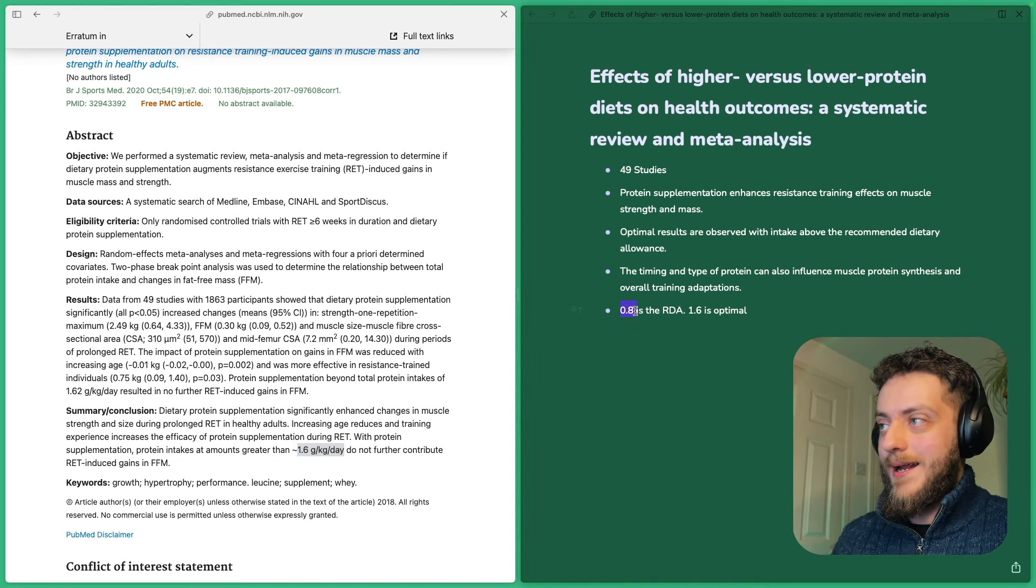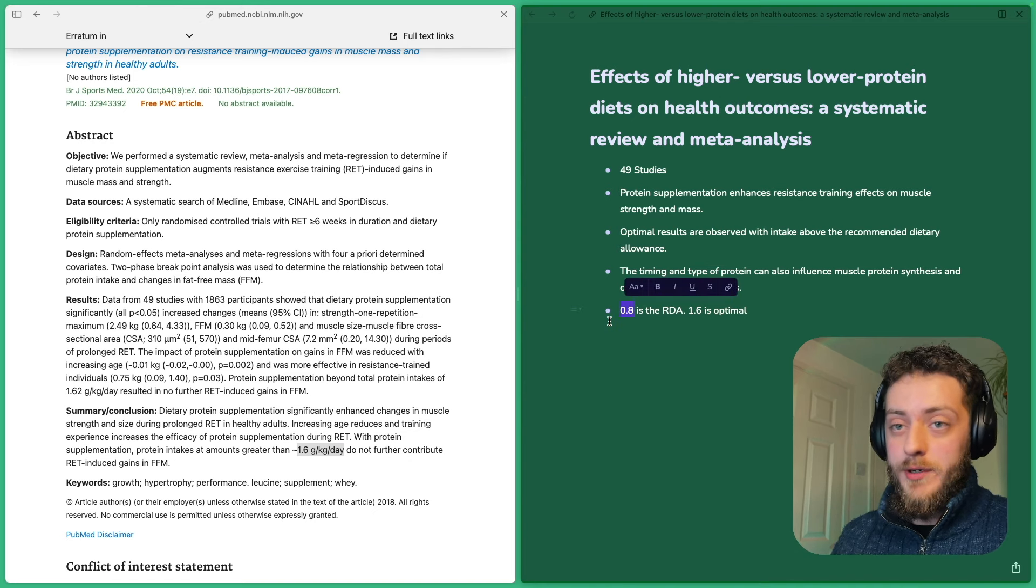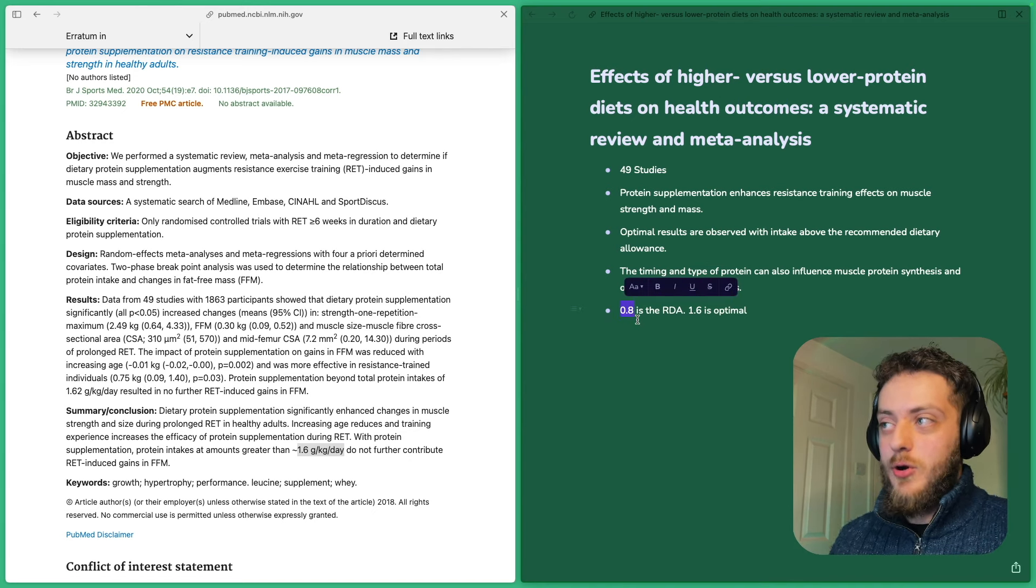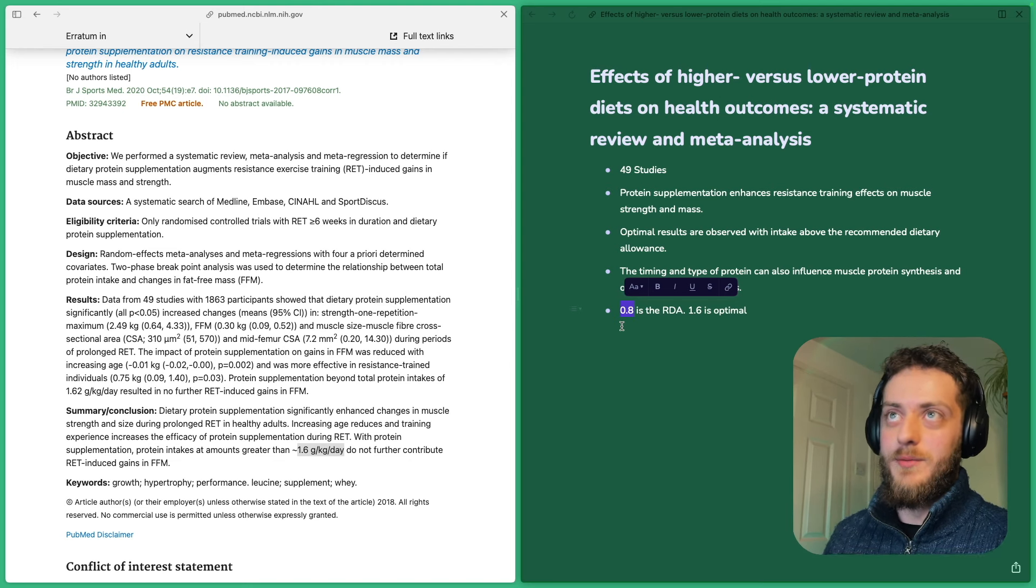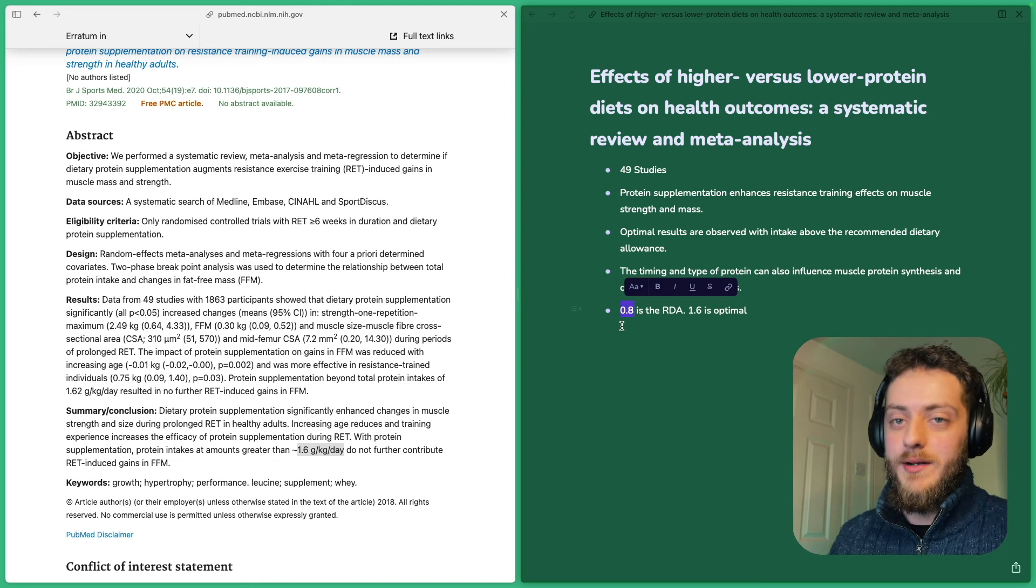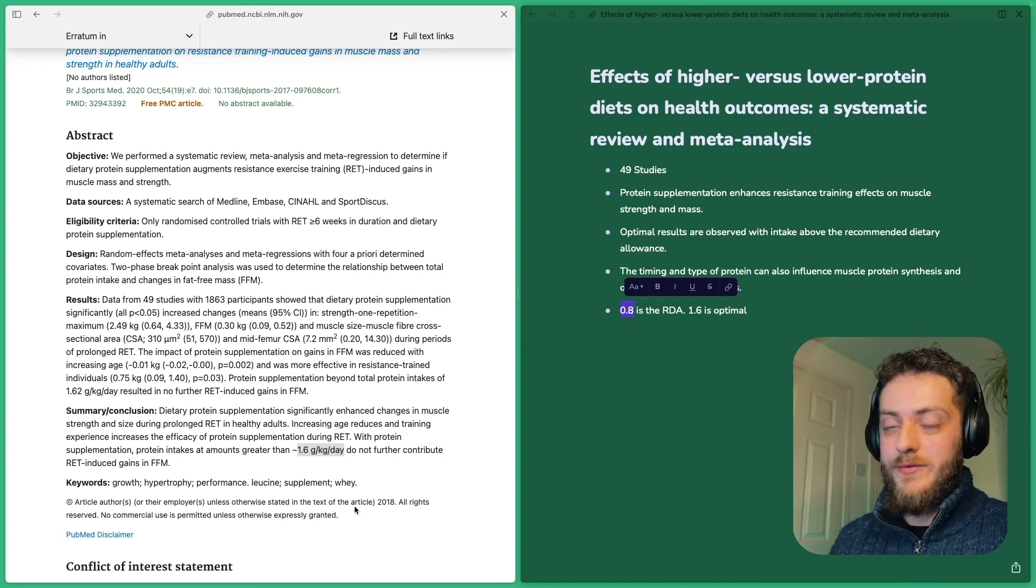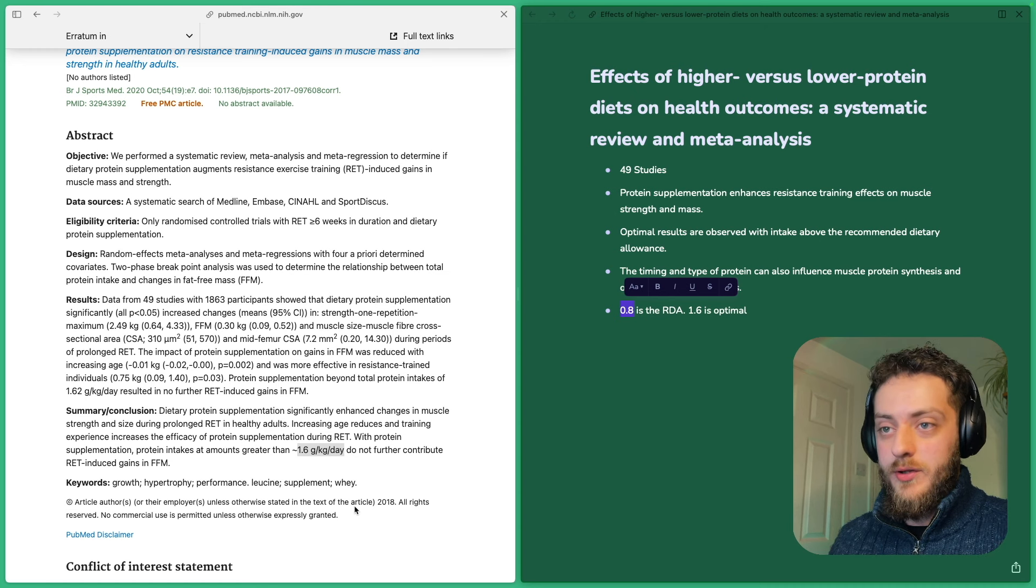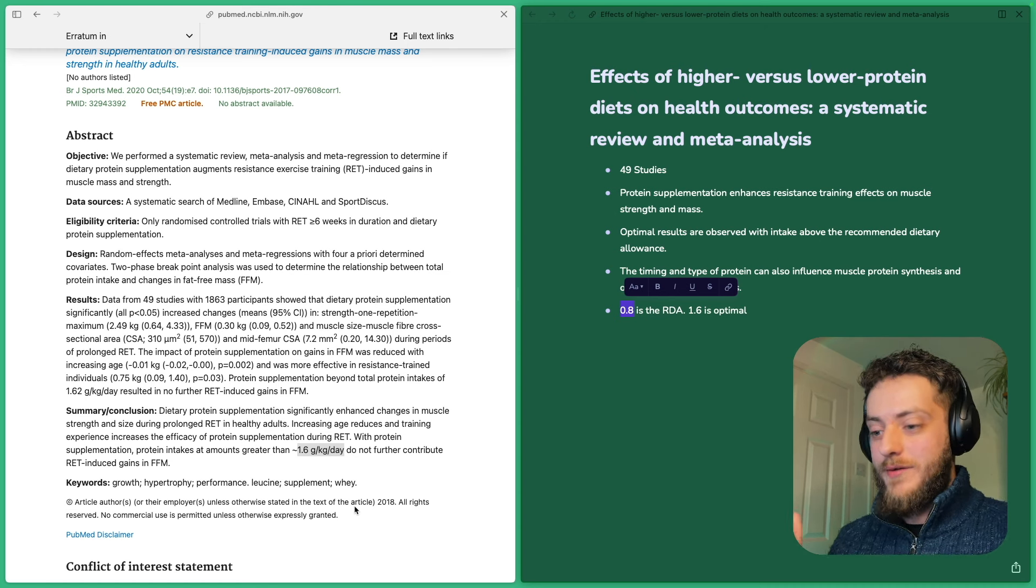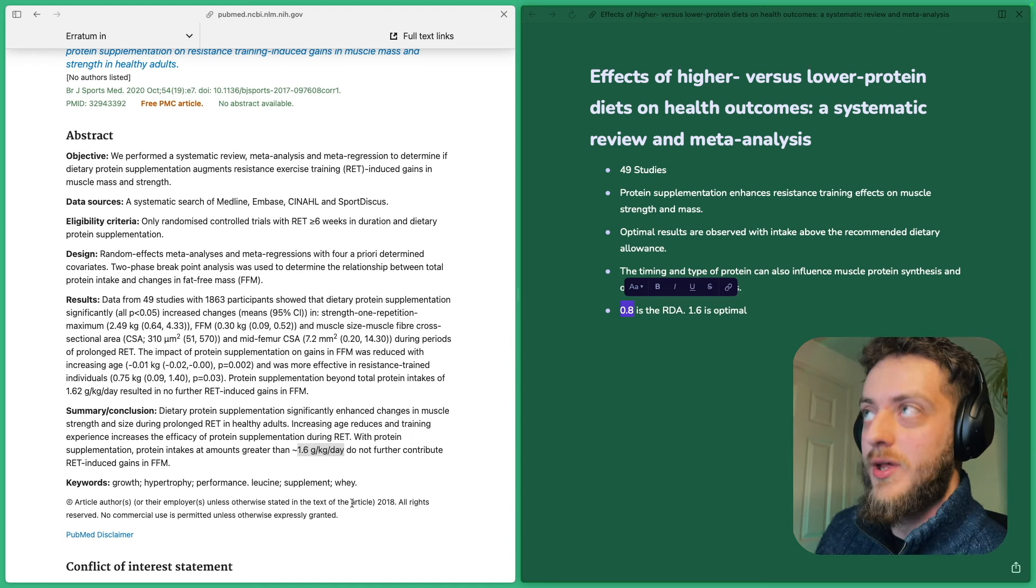Well, the recommended daily allowance for protein for grams per kilogram of body weight. So if you're an 80 kilogram male, they would recommend 0.8 grams. So it'd be like 65 something grams of protein. That is not the optimal amount of protein for gaining and maintaining your muscle.